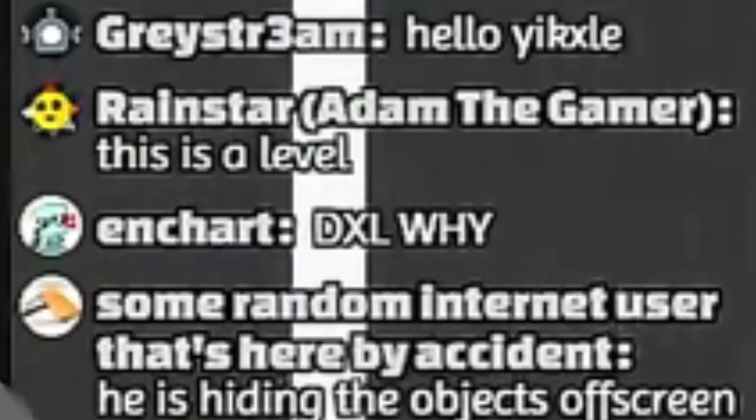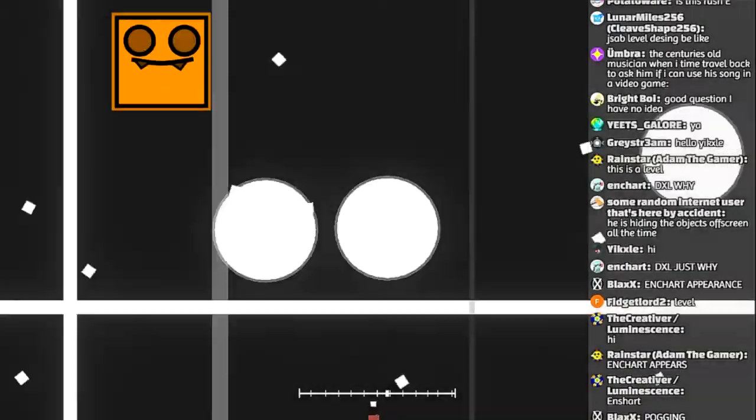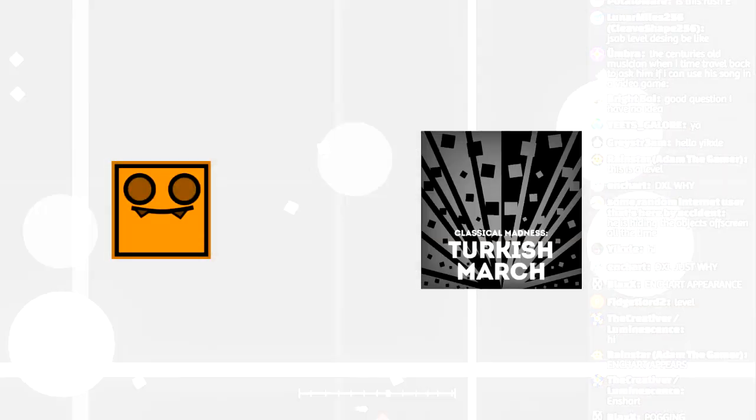Enchart is in the chat. I'm sorry, Enchart. I just was like, oh, it's an Enchart level I've never played. I wonder what this will be like.